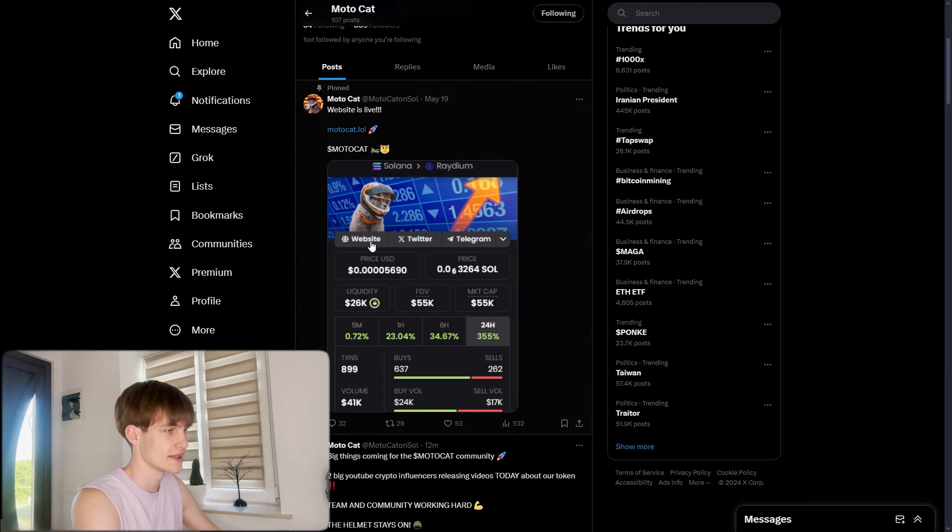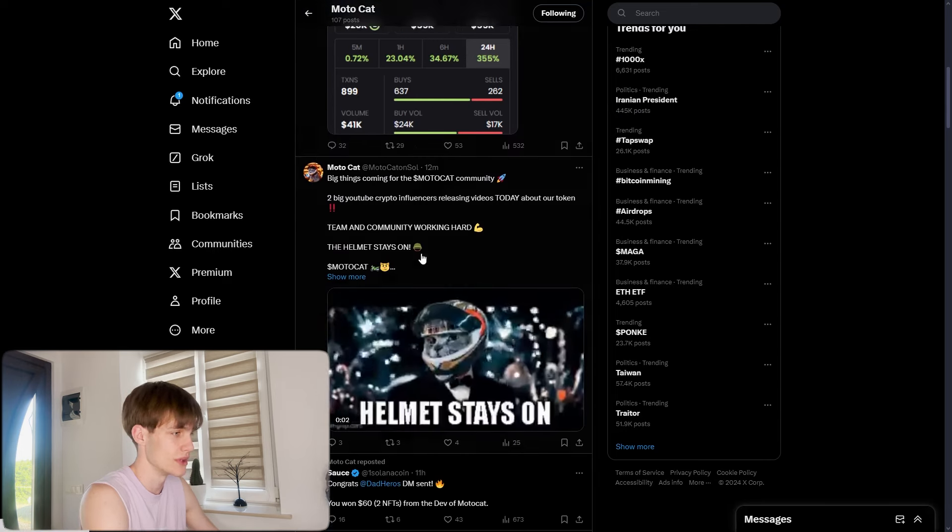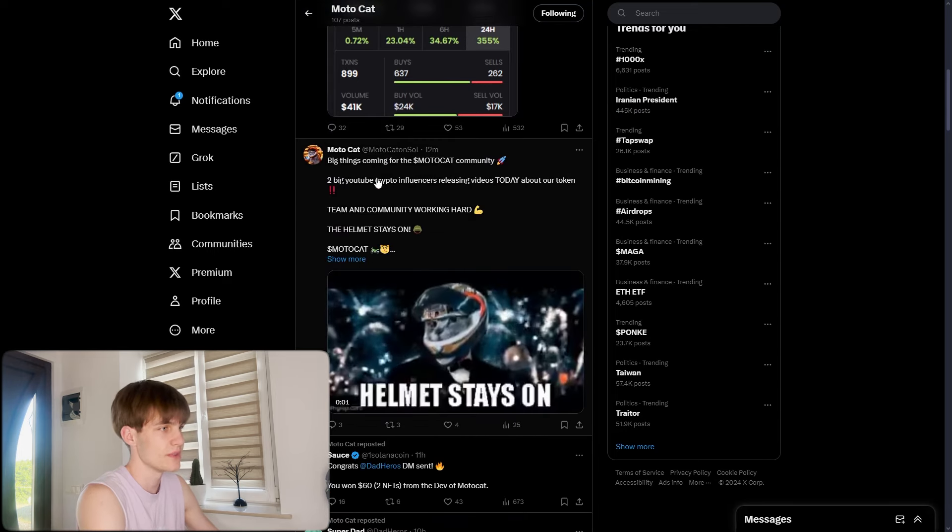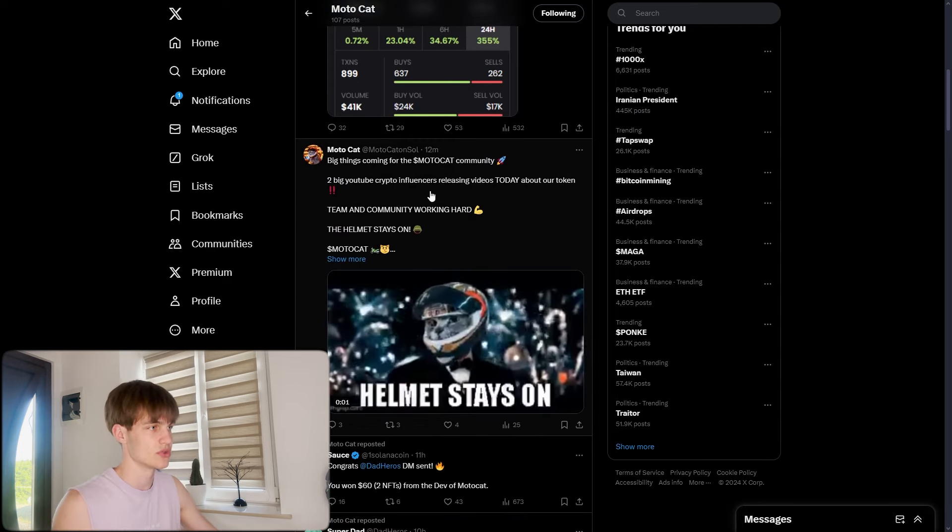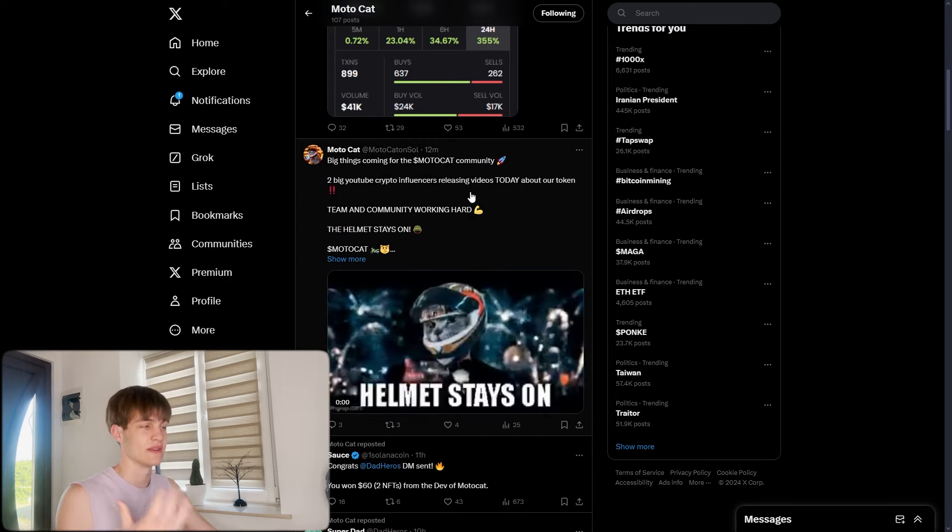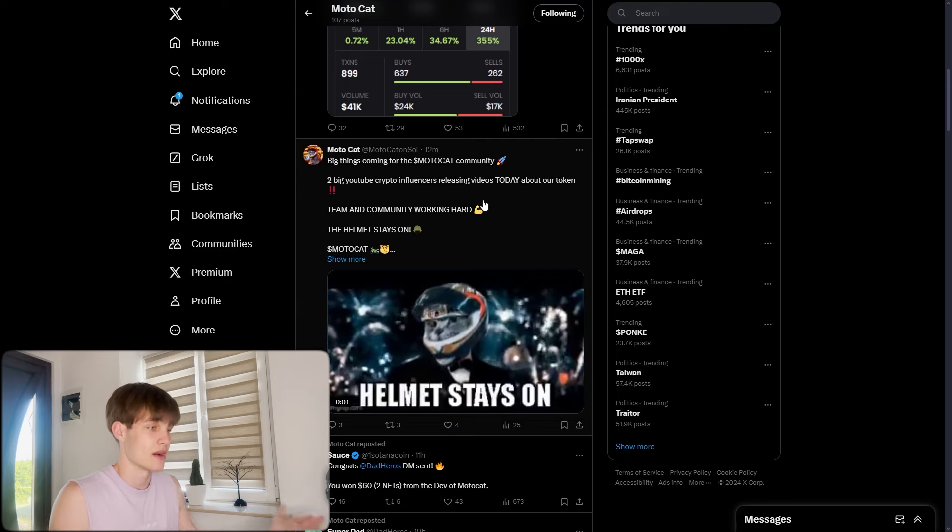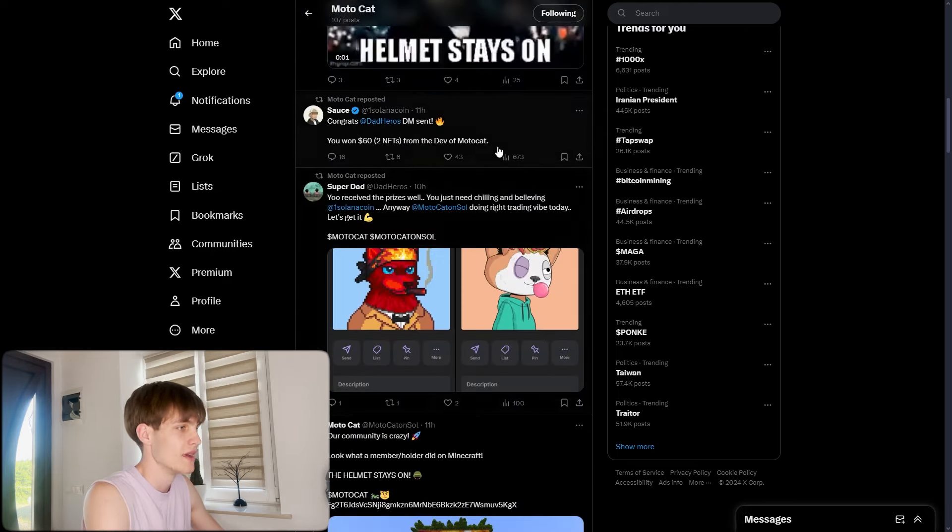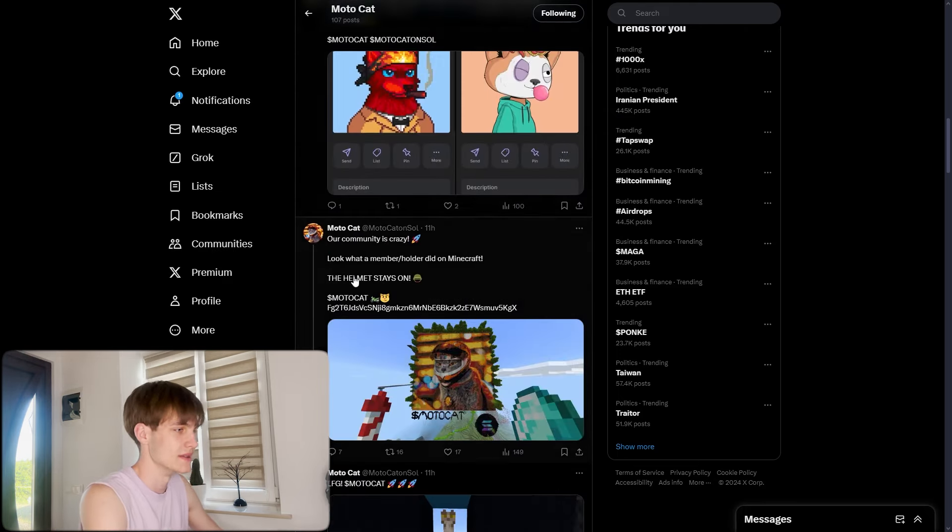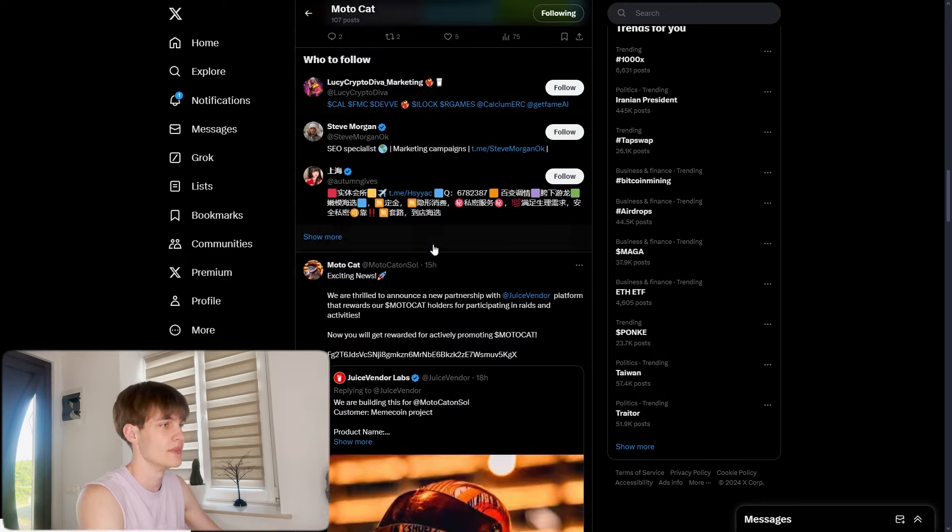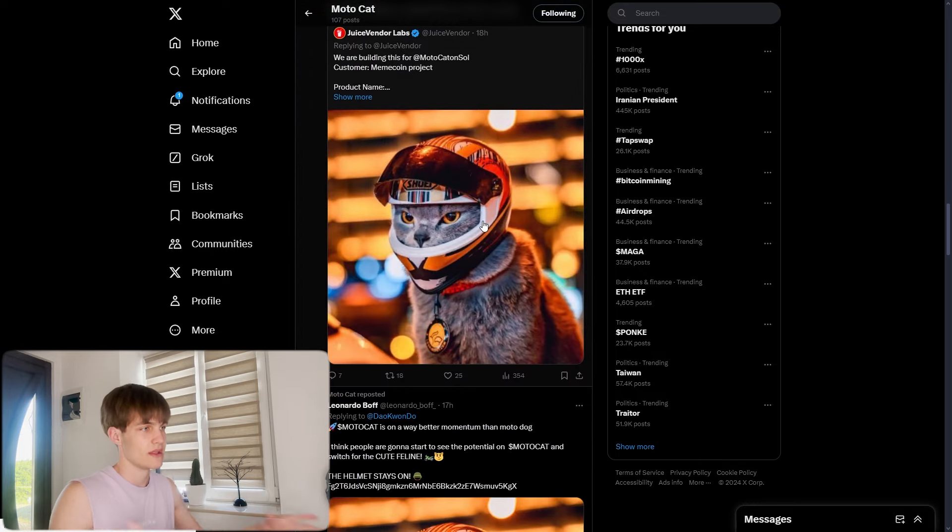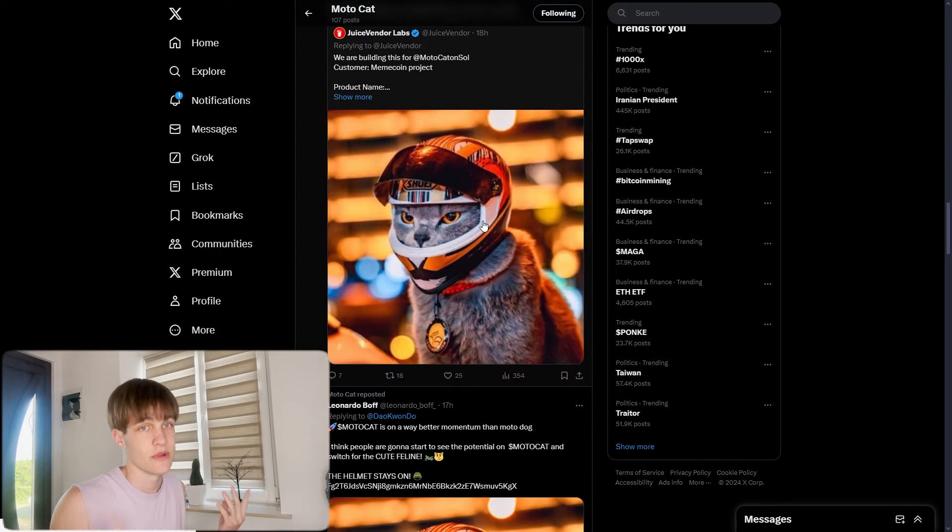12 minutes ago they pinned that two big YouTubers, crypto influencers, are releasing videos today like me and another one. You can see the DMs and all these announcements. You definitely need to follow them because the announcements and news won't come if you don't follow them.